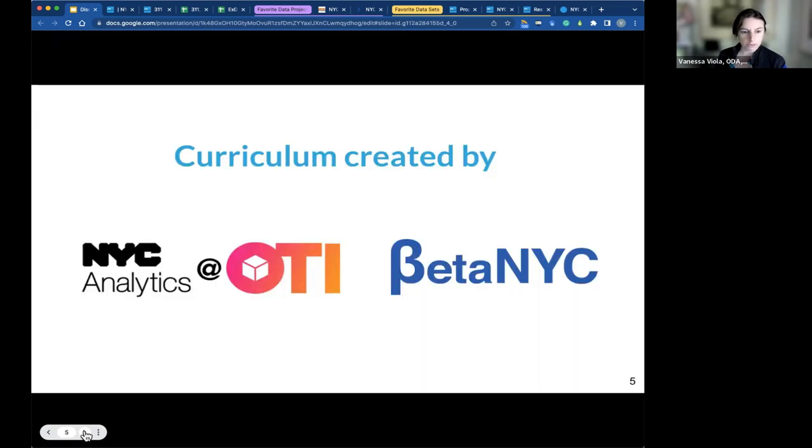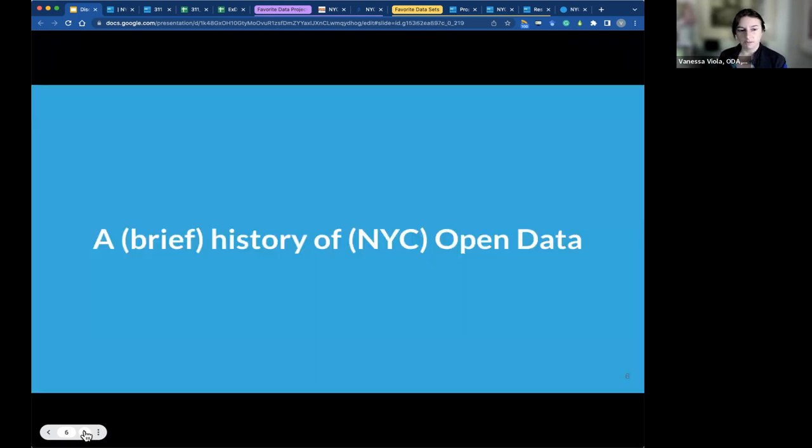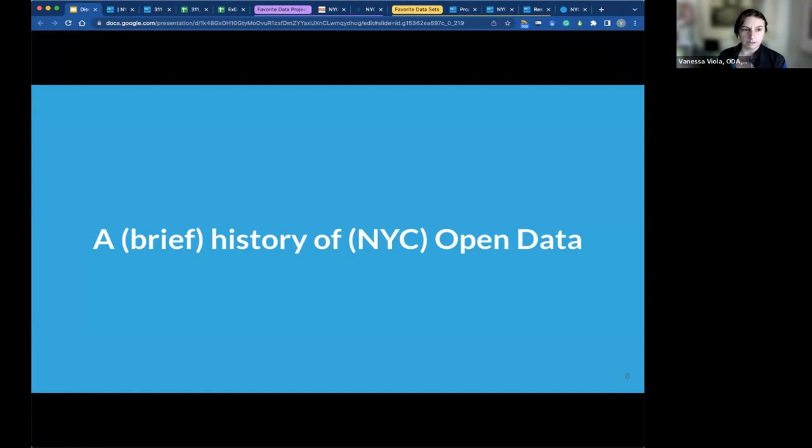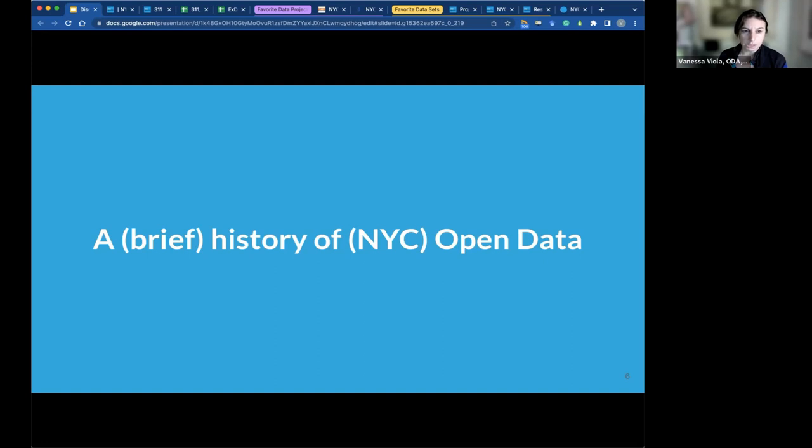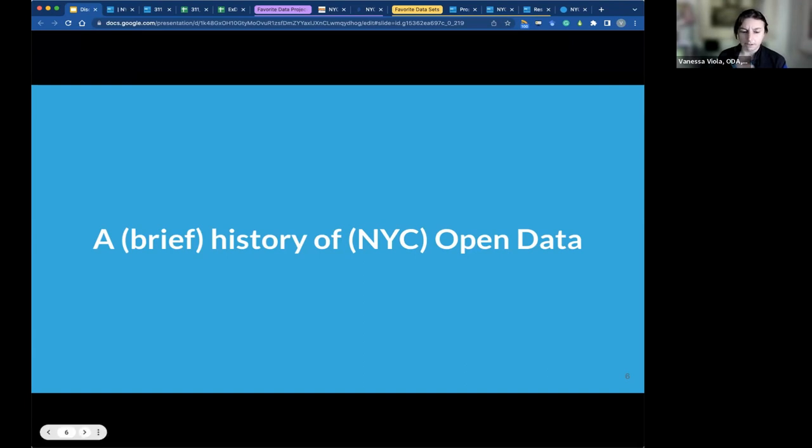So today, what we really are hoping for is that you have an improved understanding of what Open Data is and why it's important and a little bit of how to use it. So this curriculum has been created, was co-created by the Office of Data Analytics at NYC, the Office of Technology and Innovation, and the Civic Technology Organization of Beta NYC.